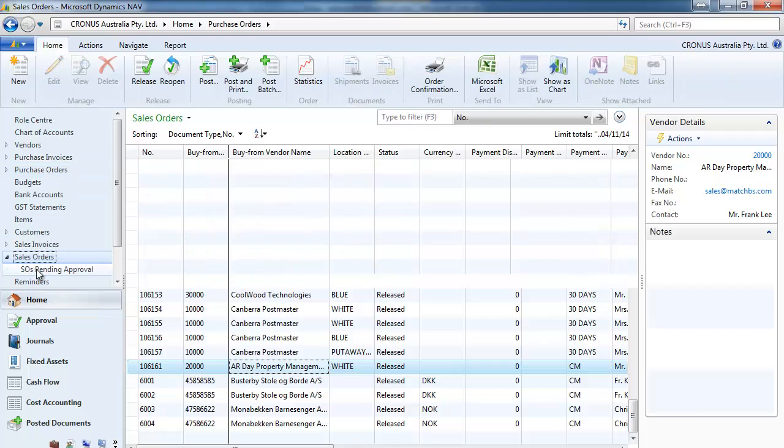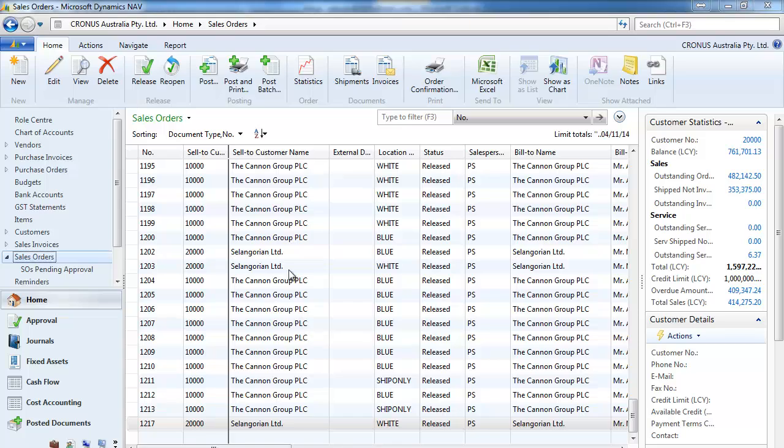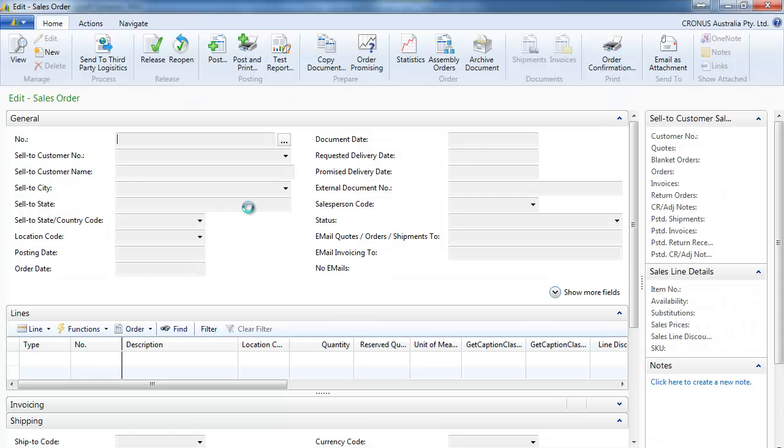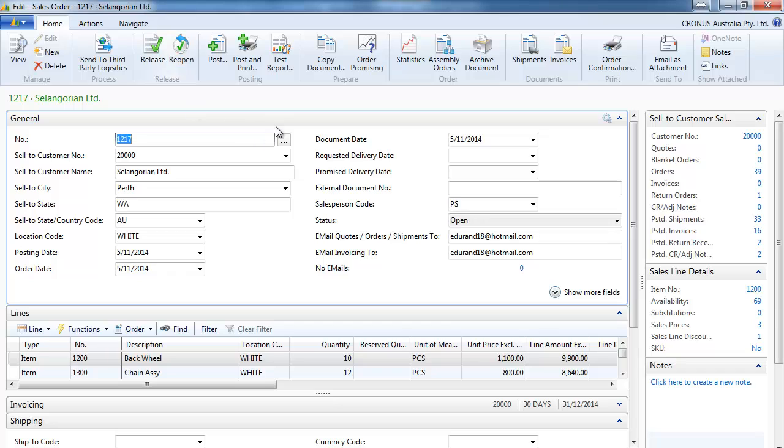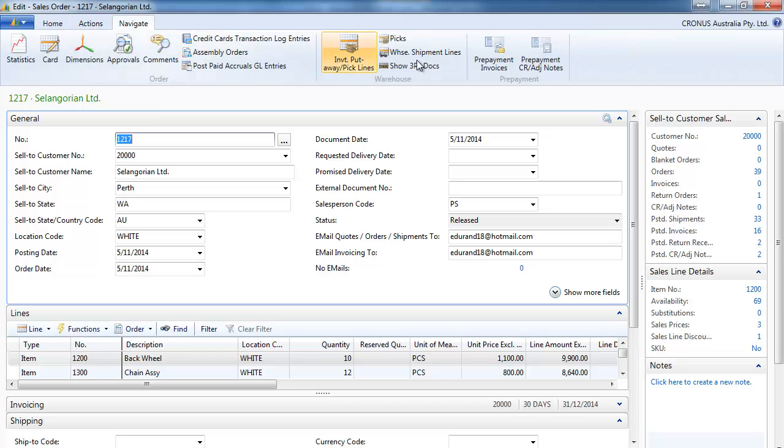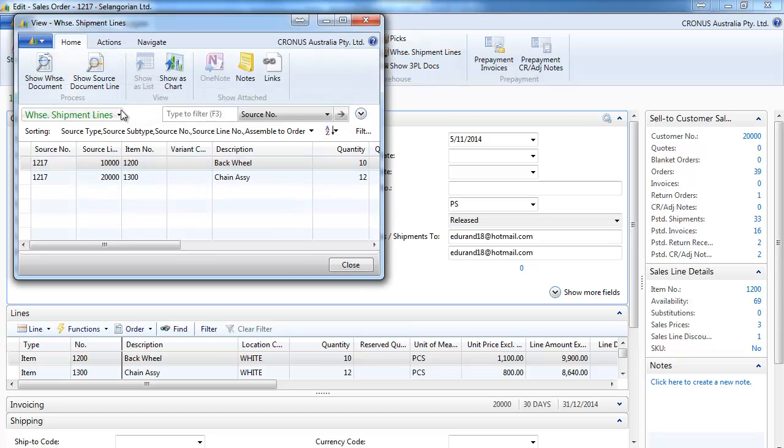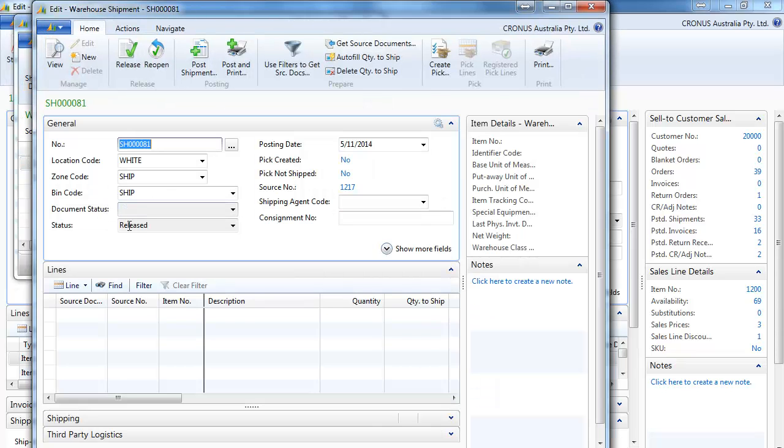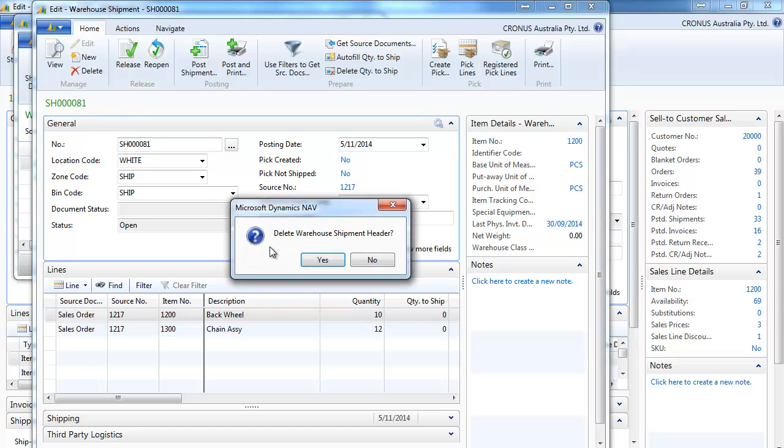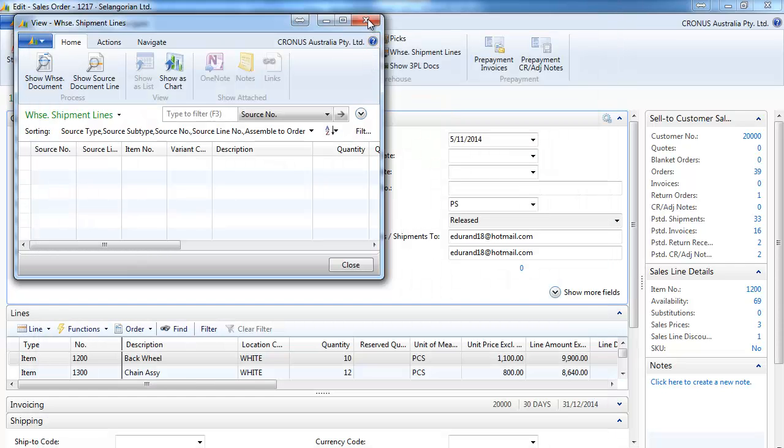Same thing applies on the sales order. So in the same way when we release a sales order the warehouse shipment can be created automatically. Instead of doing create warehouse shipment. And it is released as well, so two steps quicker.